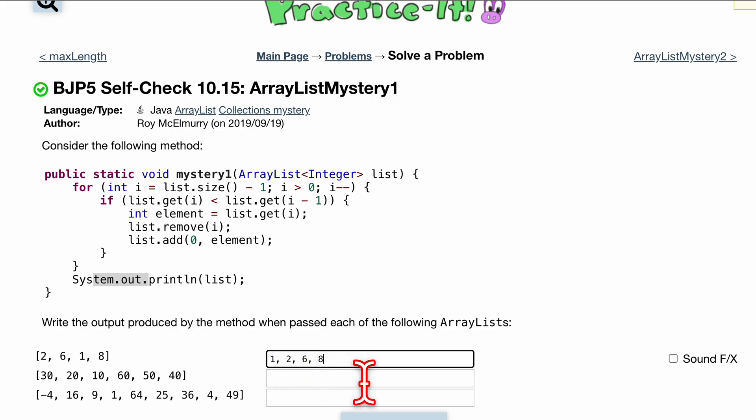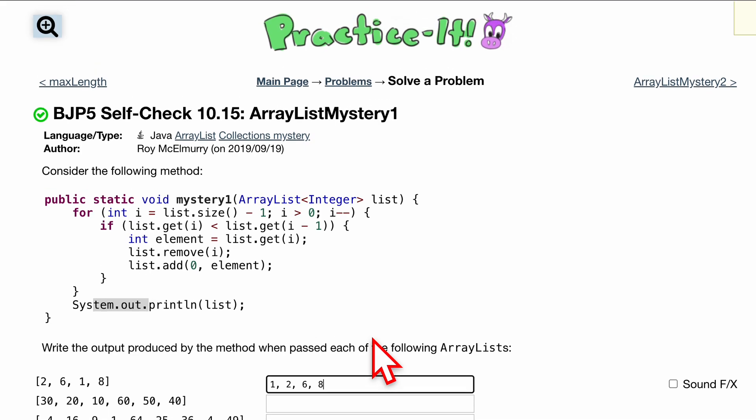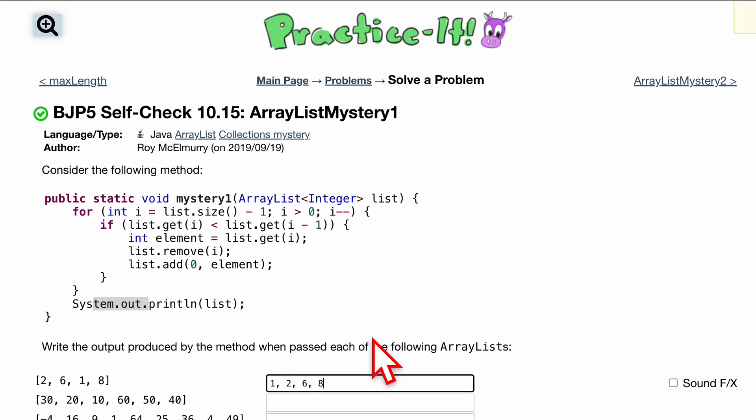That's how we would do it. It's 1, 2, 6, 8. That's how we would look at the self-check problem. Now hopefully you do the rest. Do the rest. Do it right now. Pause the video. Do it right now.